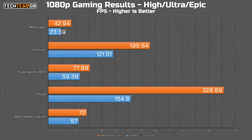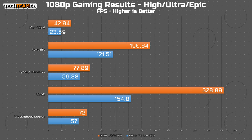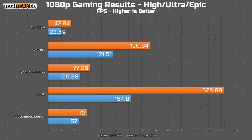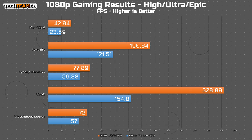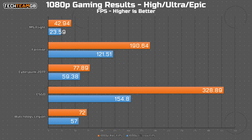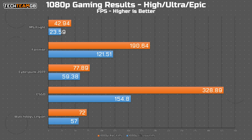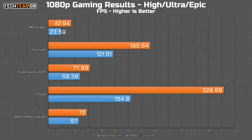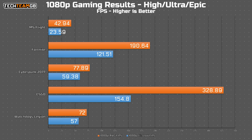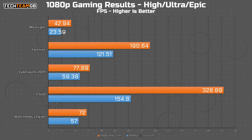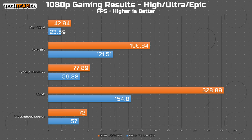In 1080p gaming numbers, using high, epic, or ultra settings, it actually does pretty well. Microsoft Flight Simulator doesn't look all that fantastic on this graph at 43 FPS average, but it is Flight Sim, so that's actually pretty good. In Fortnite we're looking at just over 190 FPS average, which is a lot better. Cyberpunk is just shy of 80, which for a game like Cyberpunk is pretty good. CS:GO is in the 330 FPS region, which is very good, and Watch Dogs Legion is around 72 average.